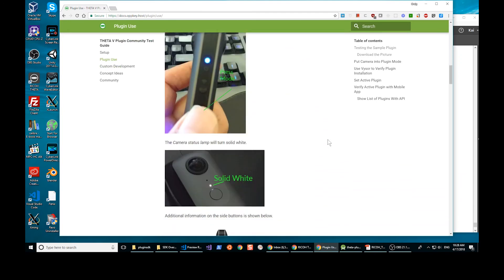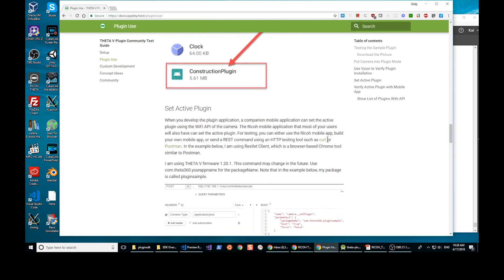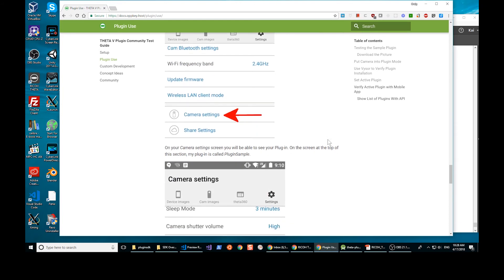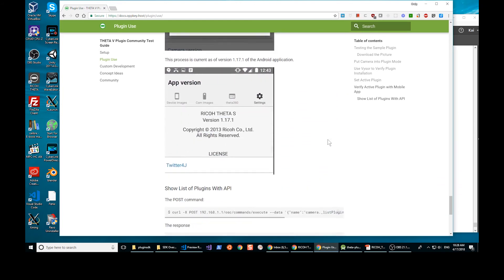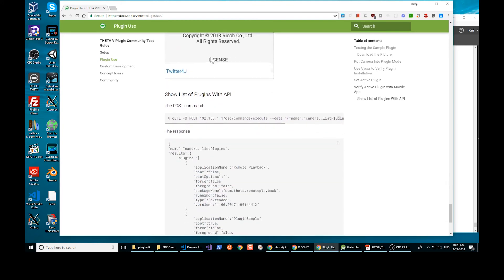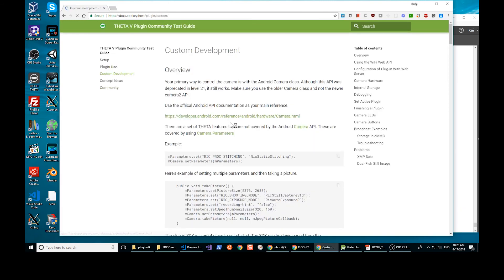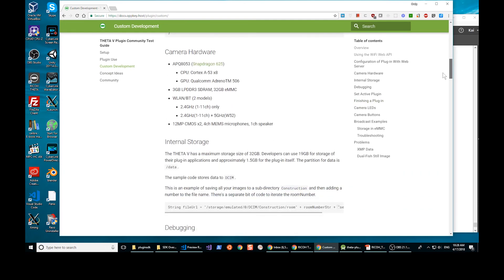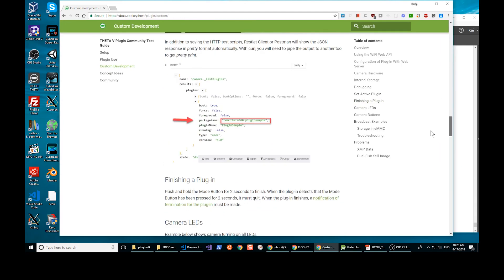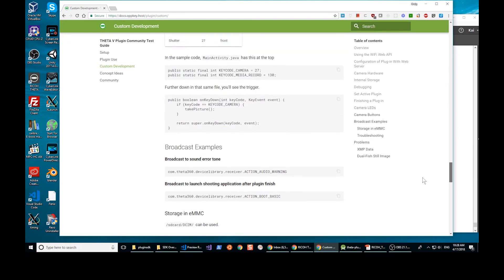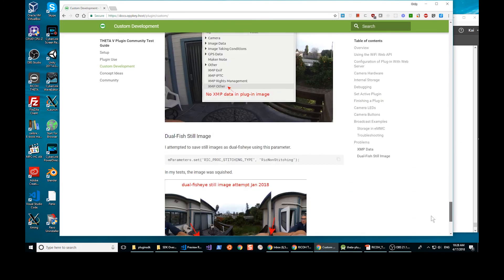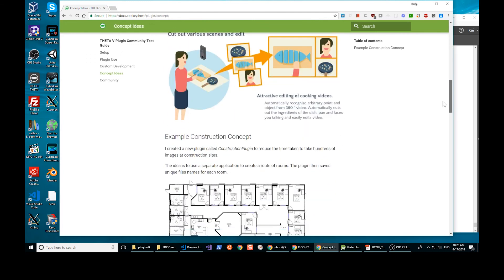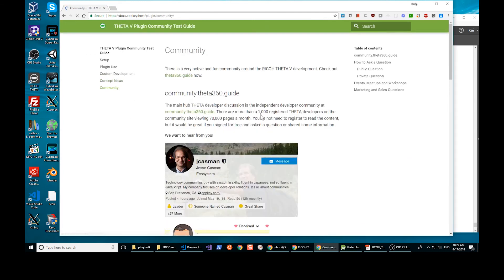It shows you how to use the different plugins, testing it out, building different type of features. I'll switch the plugin. You can select the one. So this is the one I built here. It covers custom development, additional concept ideas, and how to take part in the community.